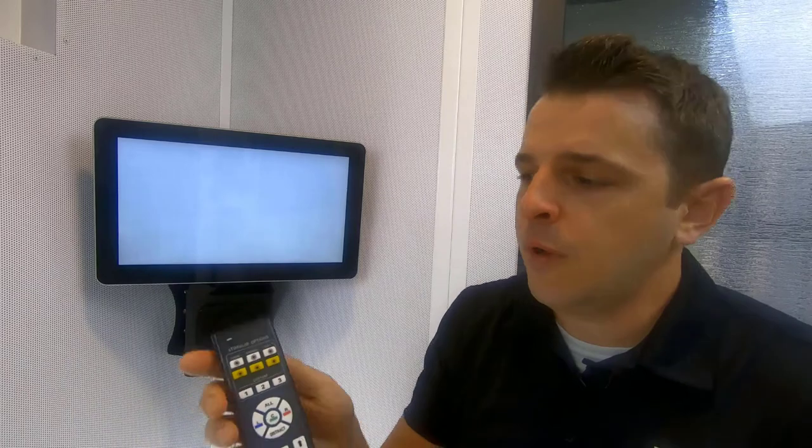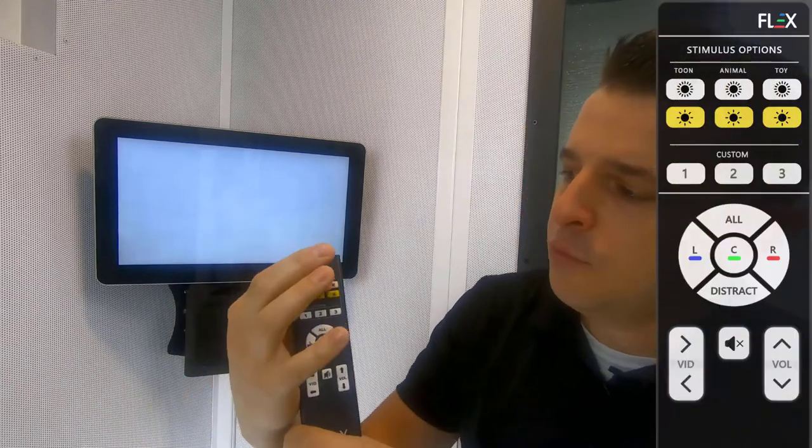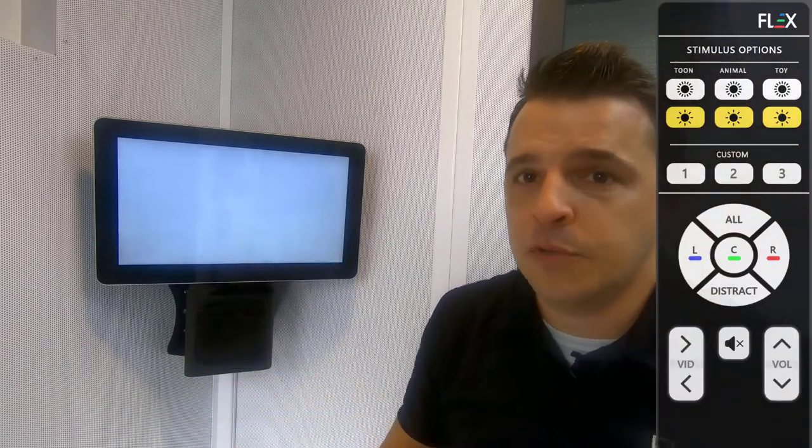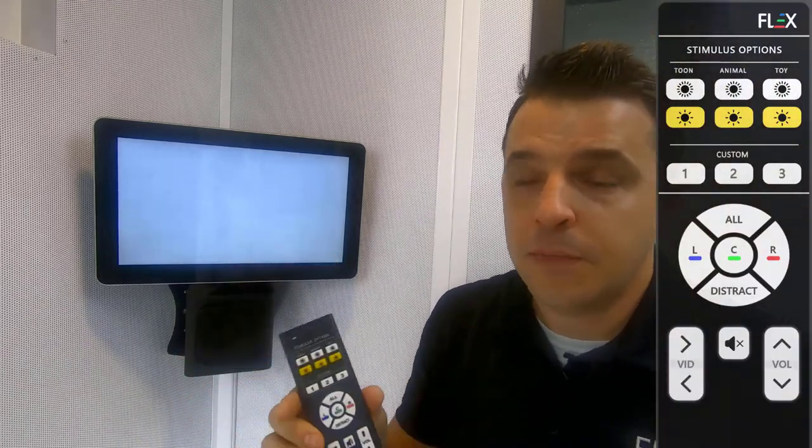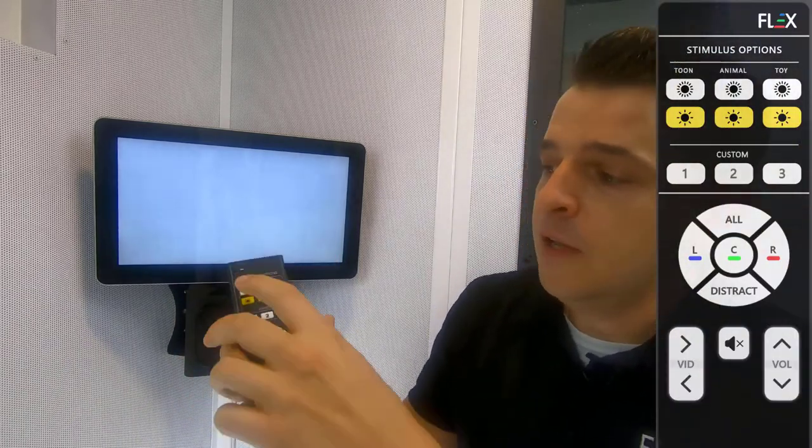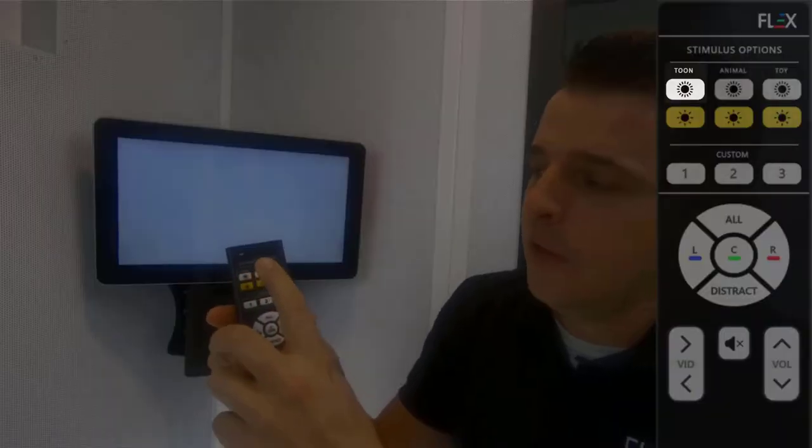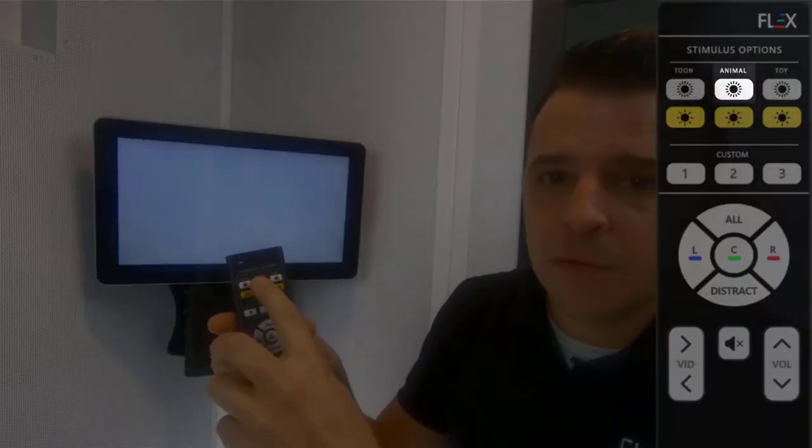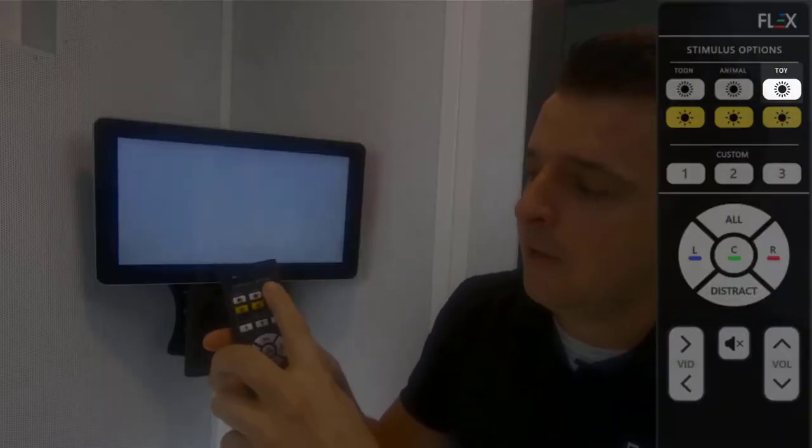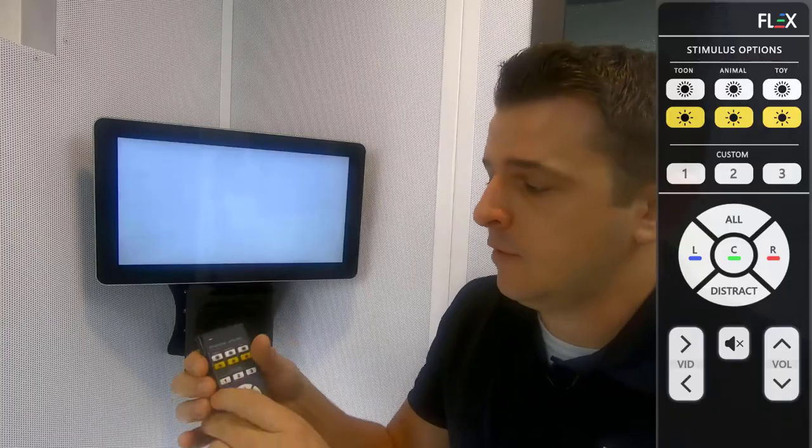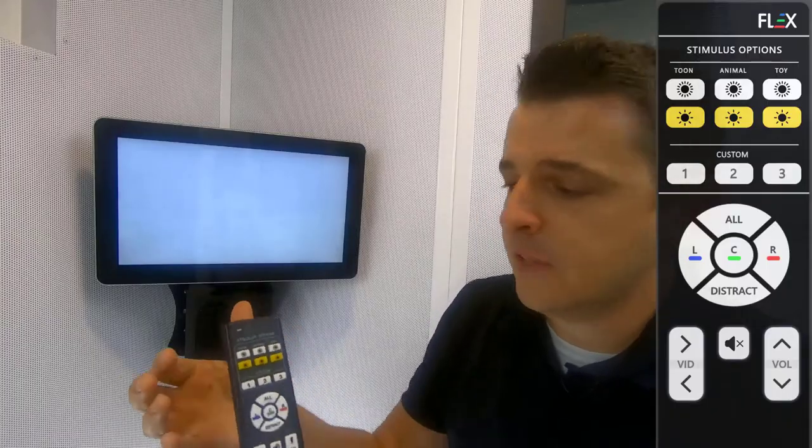From our remote we added three different stimulus types that can be switched between from the audiologist. So we have cartoons, we have live animals, and then we have videos of your traditional toys. So I'll show what that looks like real quick.